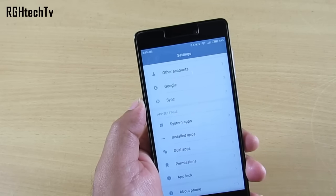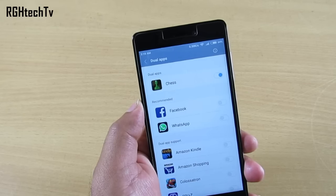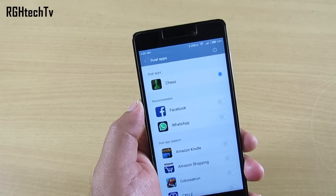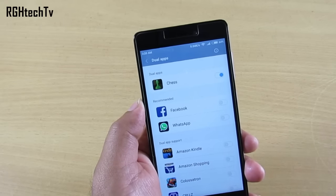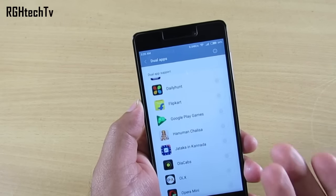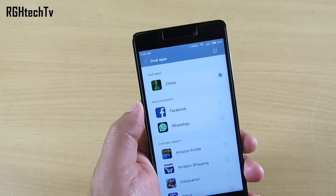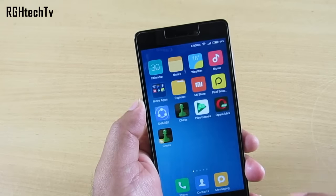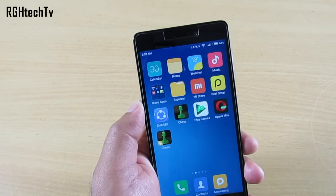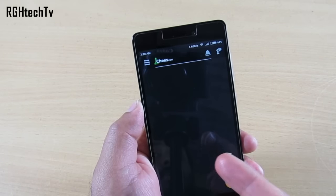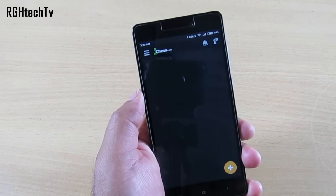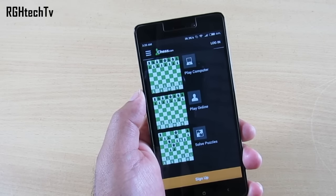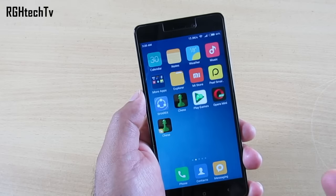Dual Apps can also be found by scrolling to the bottom of the Settings panel. This feature allows you to have multiple copies — you can clone applications. You can have two WhatsApp accounts, two Facebook accounts, or any other third-party application installed on your phone. I've cloned the Chess application as a live demo: one instance is logged into my account, and the cloned one has no account, so I can log in with a second account. It's a pretty neat and convenient feature.